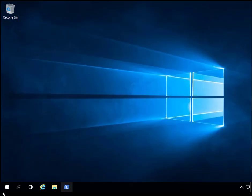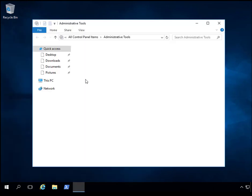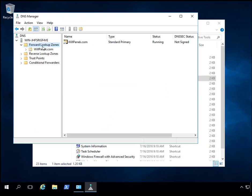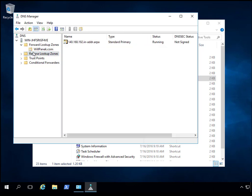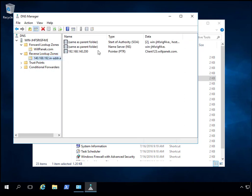We can go into DNS Manager, and as you can see when I go into willpanic, here's client123 with the IP address I assigned it. We should also make sure we have a reverse lookup record — and there it is right there for client123.